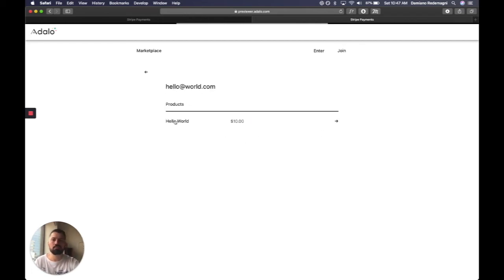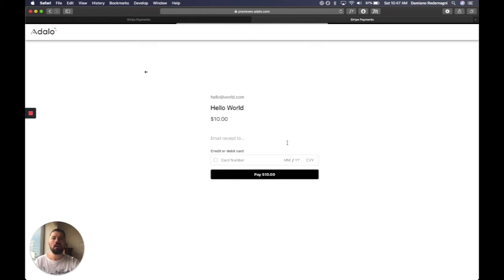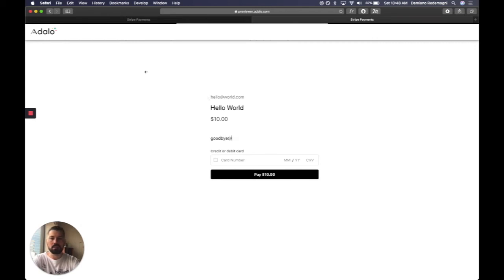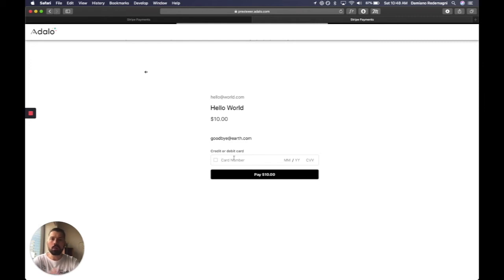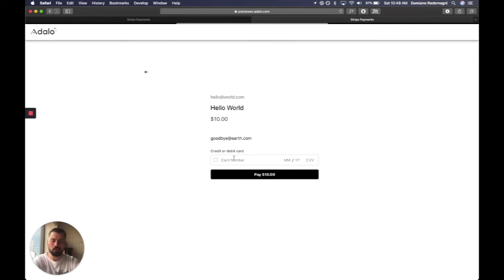Hello World has products, one product of Hello World, $10. And now we have this checkout page. So send myself a receipt. GoodbyeEarth.com. I didn't set this up. I can show you how to do this in SendGrid or Zapier. We're in test mode again in Stripe, and we're going to use Stripe's test card.